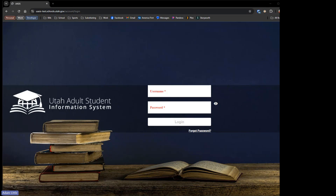Let's go ahead and get started. Thank you everybody for coming today. We'll have a few more join us throughout this next little bit. We are going to go over everything regarding UASIS that we have inside of the system. This webinar will be a condensed version of what our trainings have been over the last couple of months. If you've attended those trainings, this will be a repeat. You may see a couple of new things we've added over the last few weeks, but most of it will be about the same.